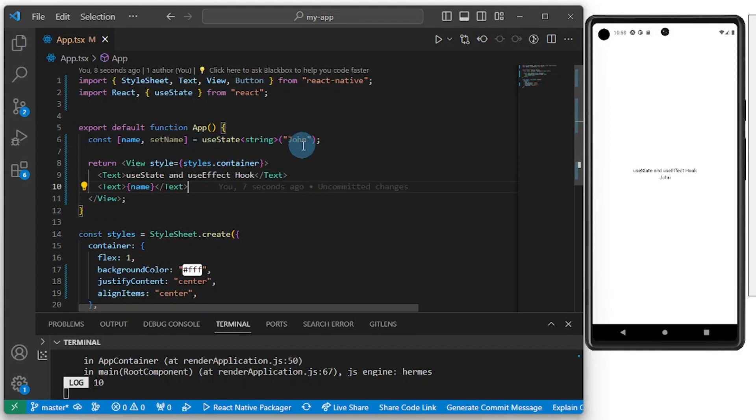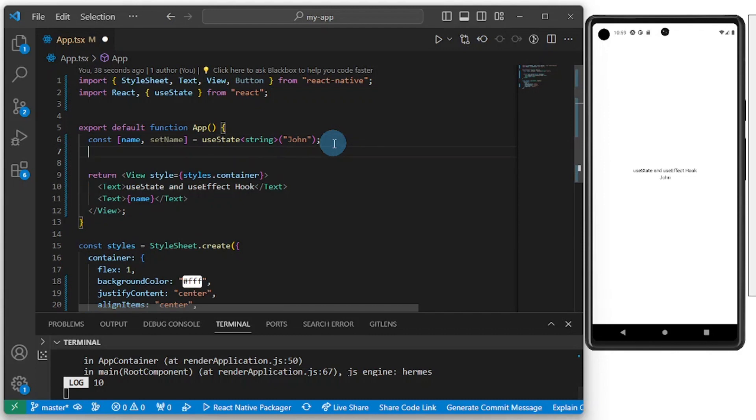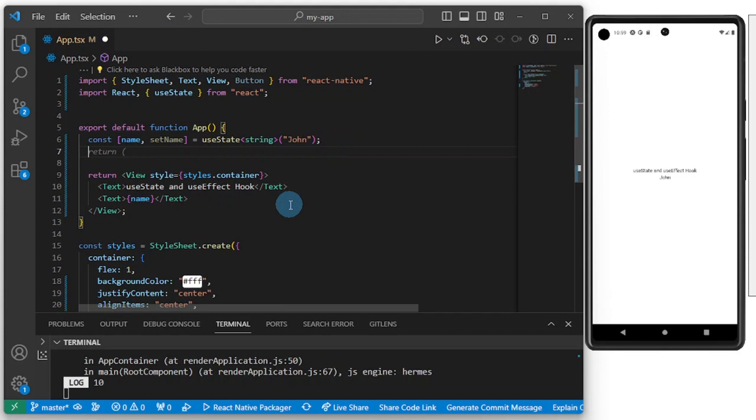Essentially, this is all you need to know about useState. Now let's jump over to useEffect. To add useEffect here, you import useEffect like so.